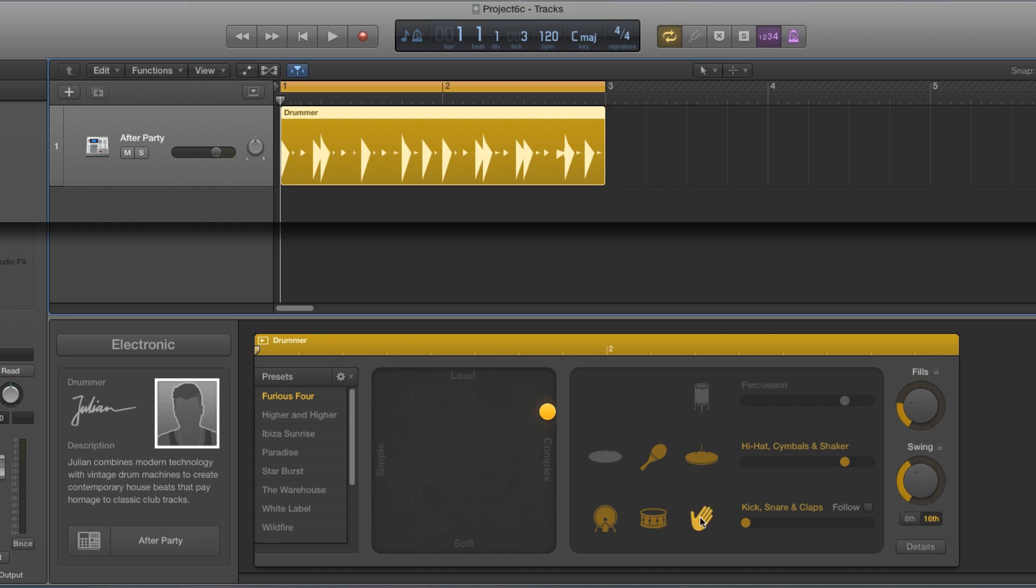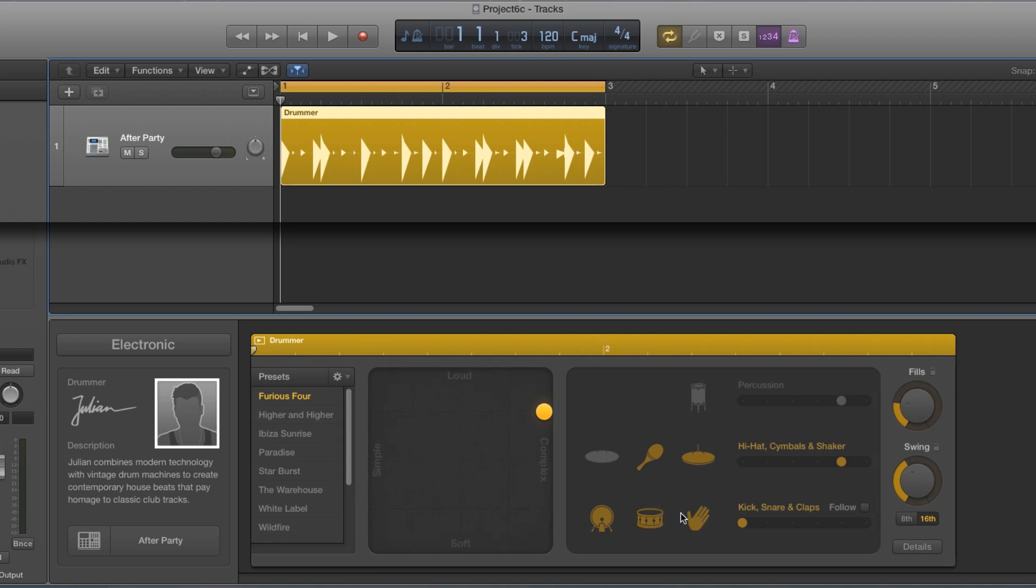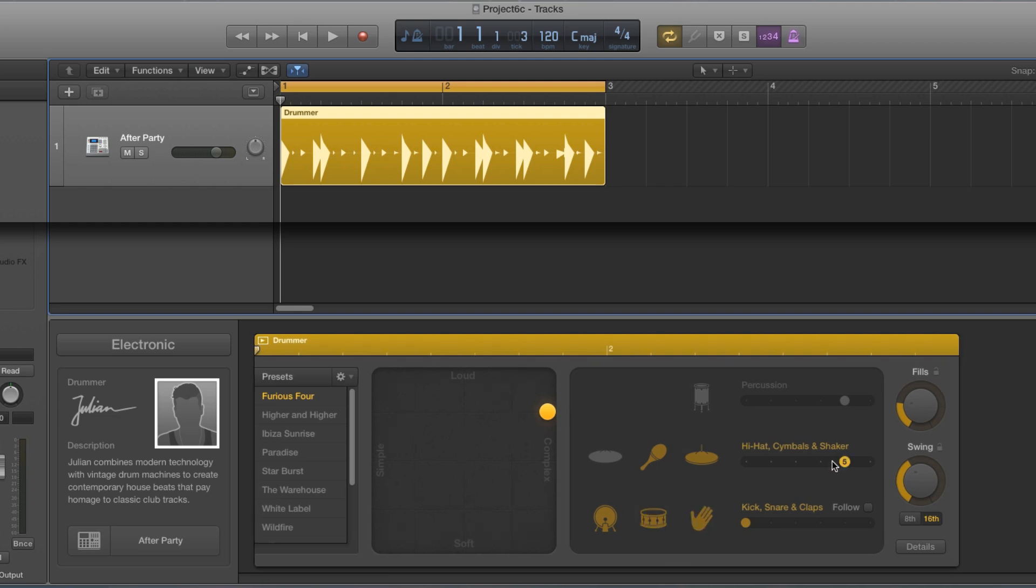The club drummers only give you very simple clap and snare patterns, usually just on the twos and fours. Some of the patterns may give you an offbeat here or there, but you don't get complex snare or clap patterns from the club drummers. So what if you do want that?